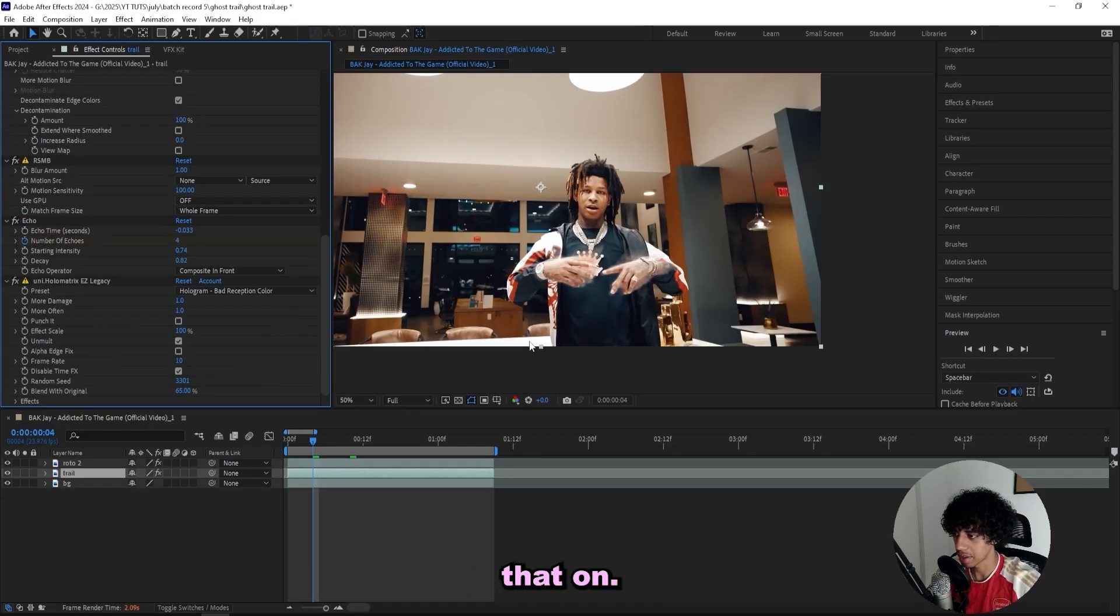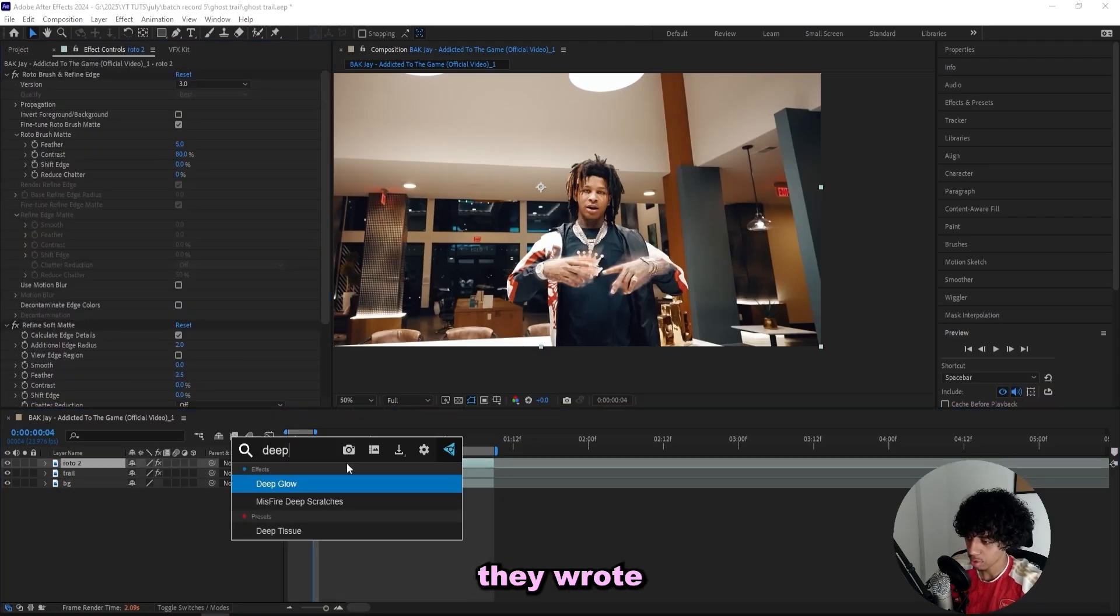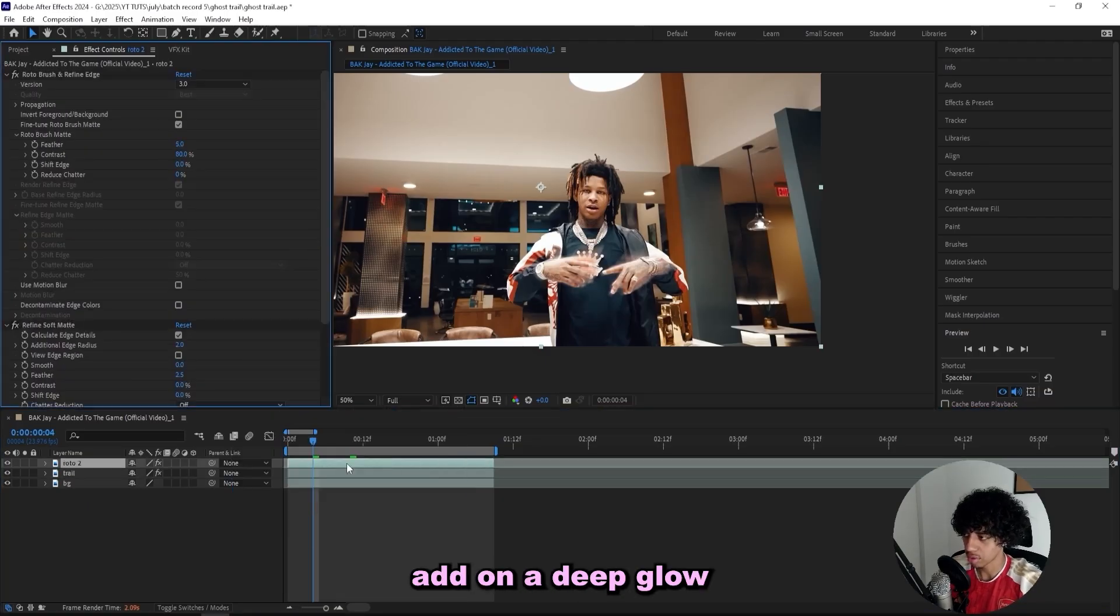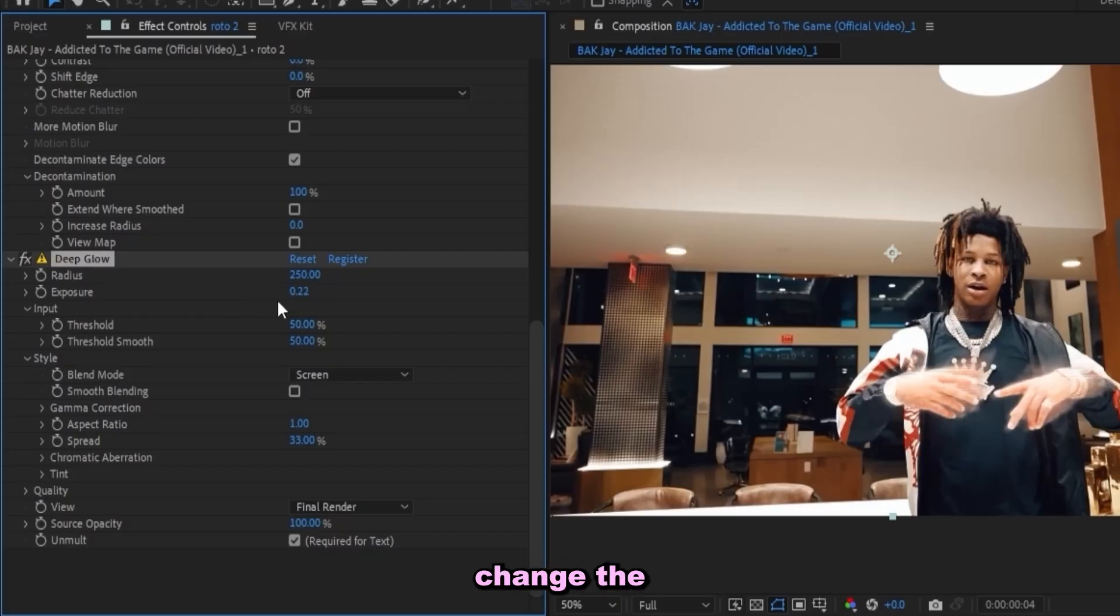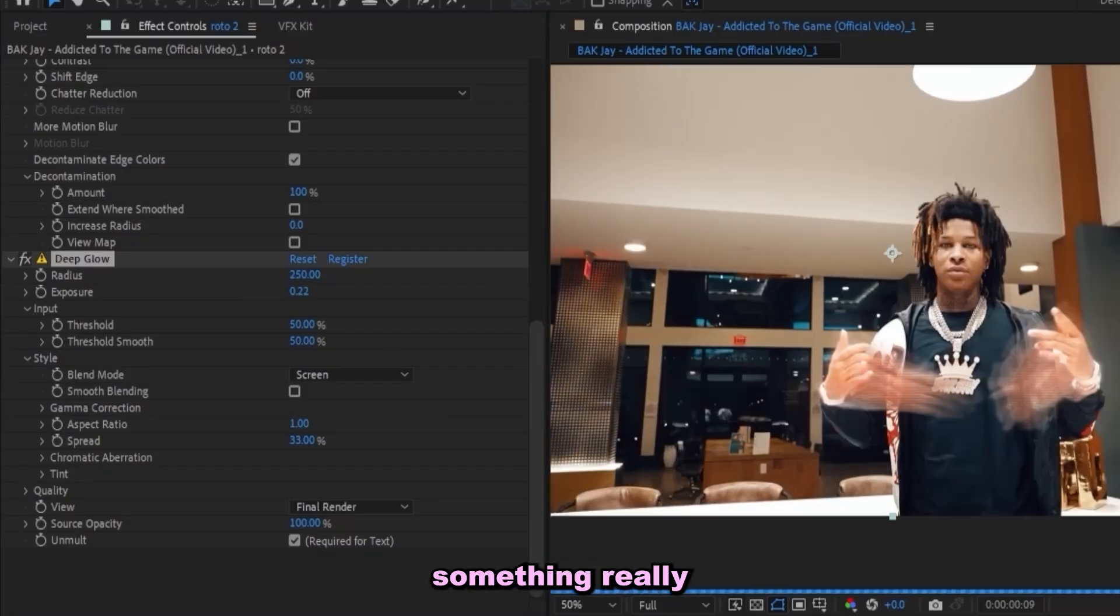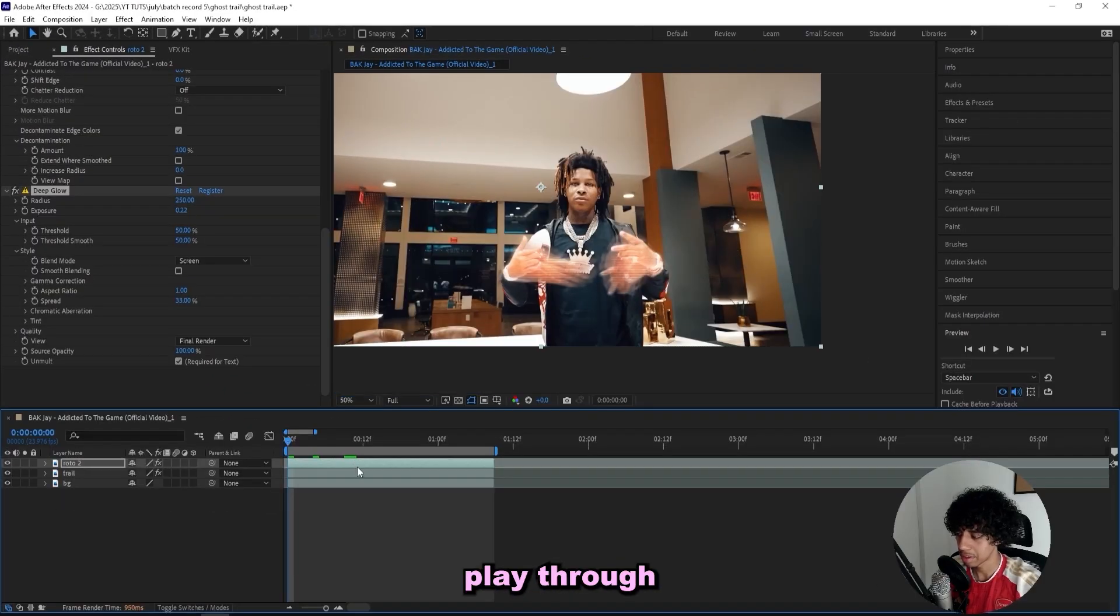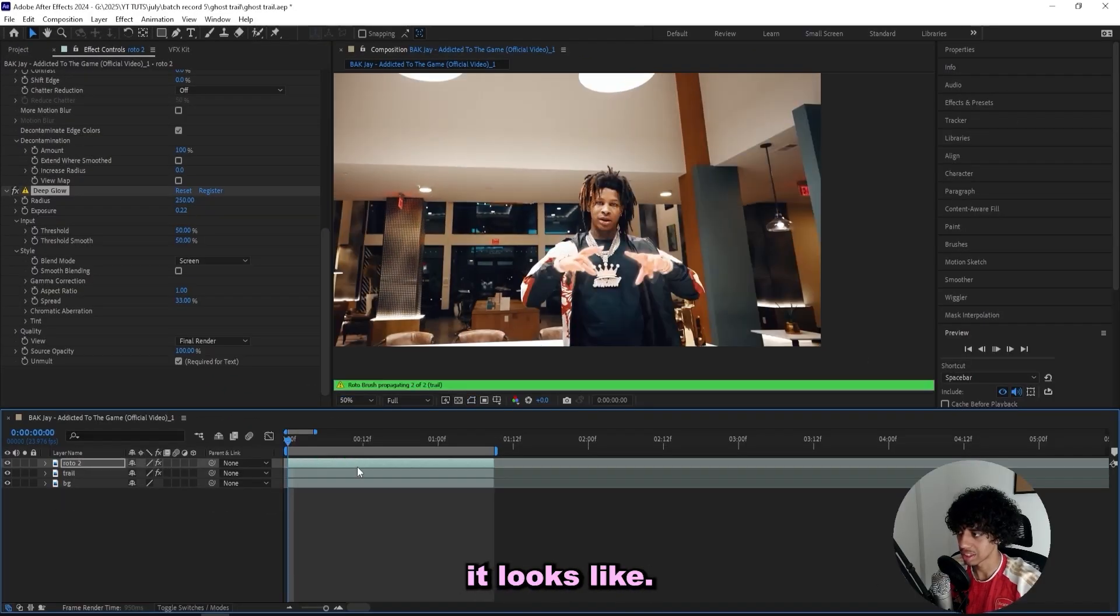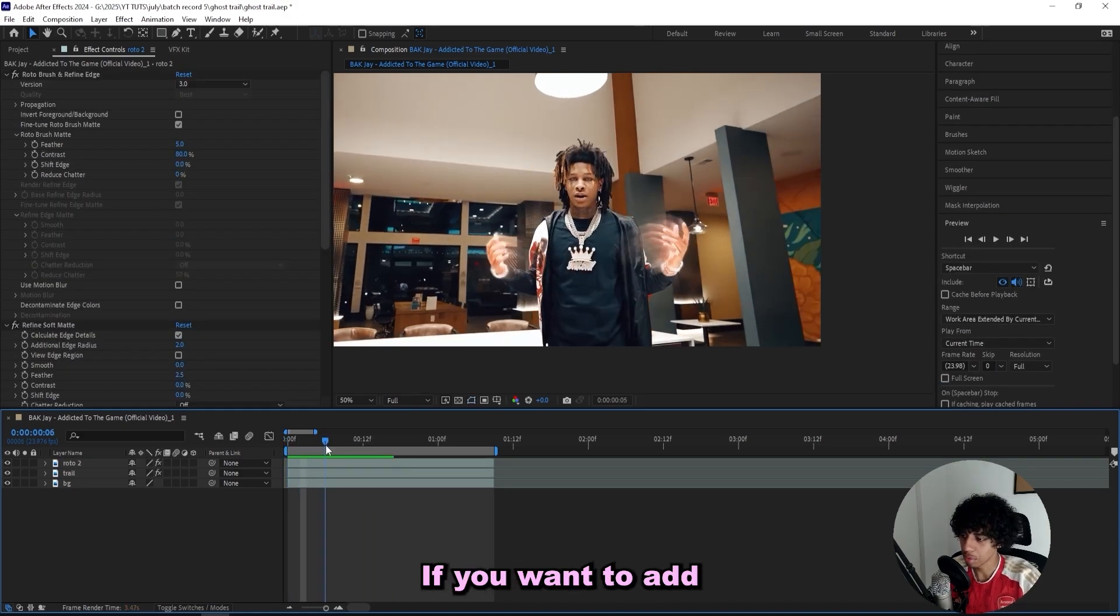But to the top layer, the roto one, I can add on a Deep Glow just like this, so it's kind of see-through now that we changed the blending mode. Now we got something really clean in here, so I'll play it through and see what it looks like.